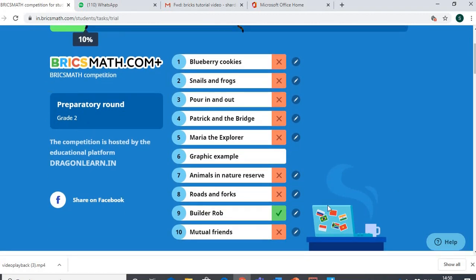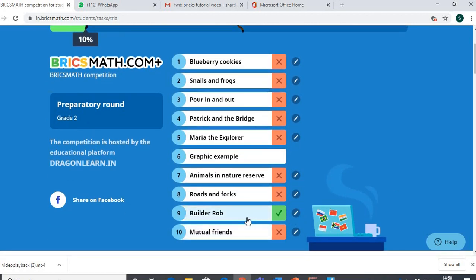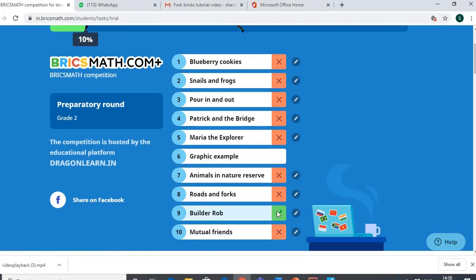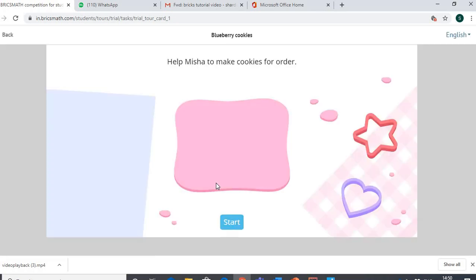Suppose this child has already played a game — it appears with a green tick. Games yet to be taken are shown with a red cross. The one the child might have been playing appears with this graphic example. You just click on it and you start playing. That's how we go about BRICS Math. Thank you so much.